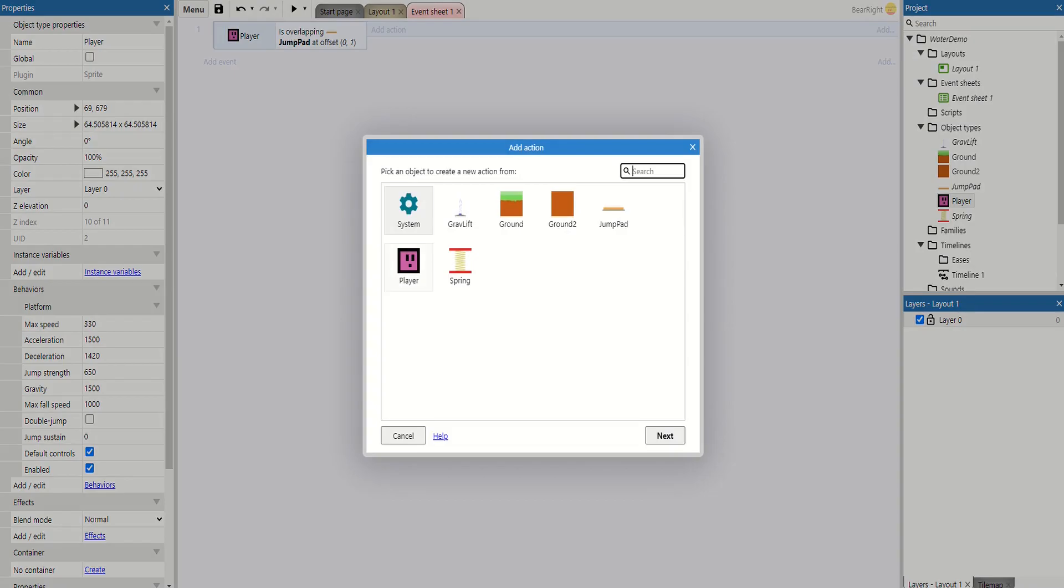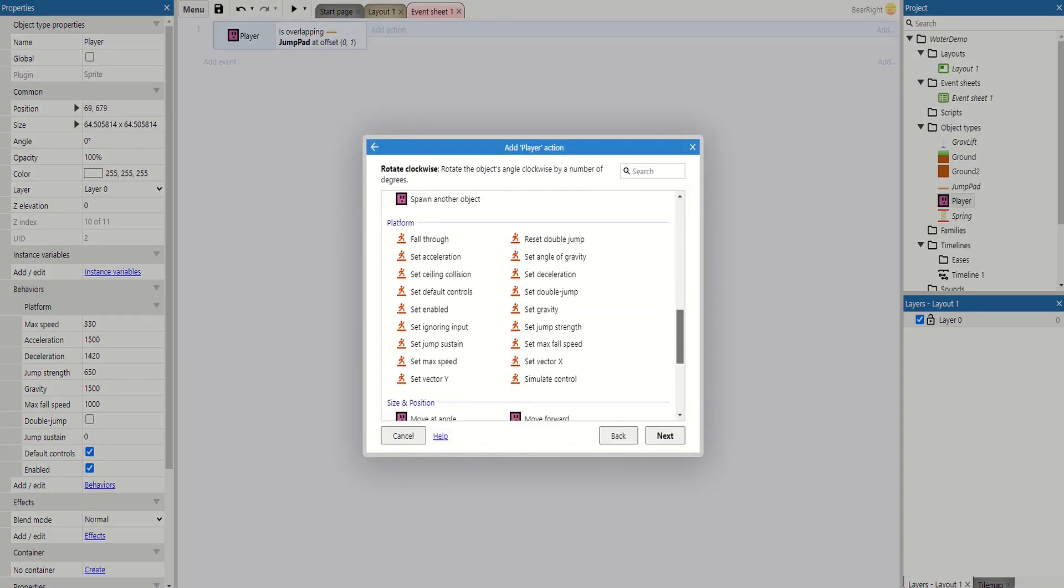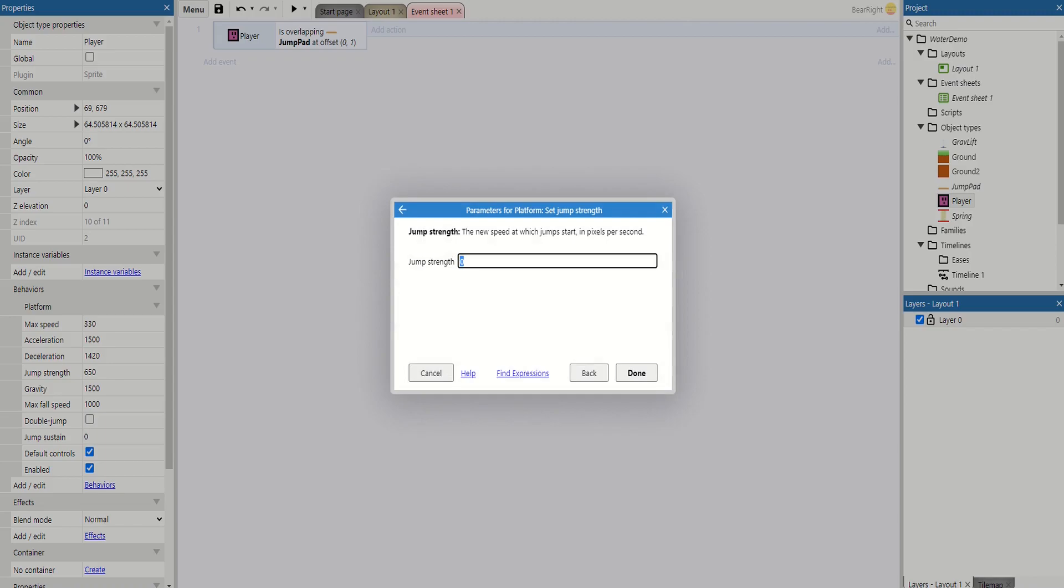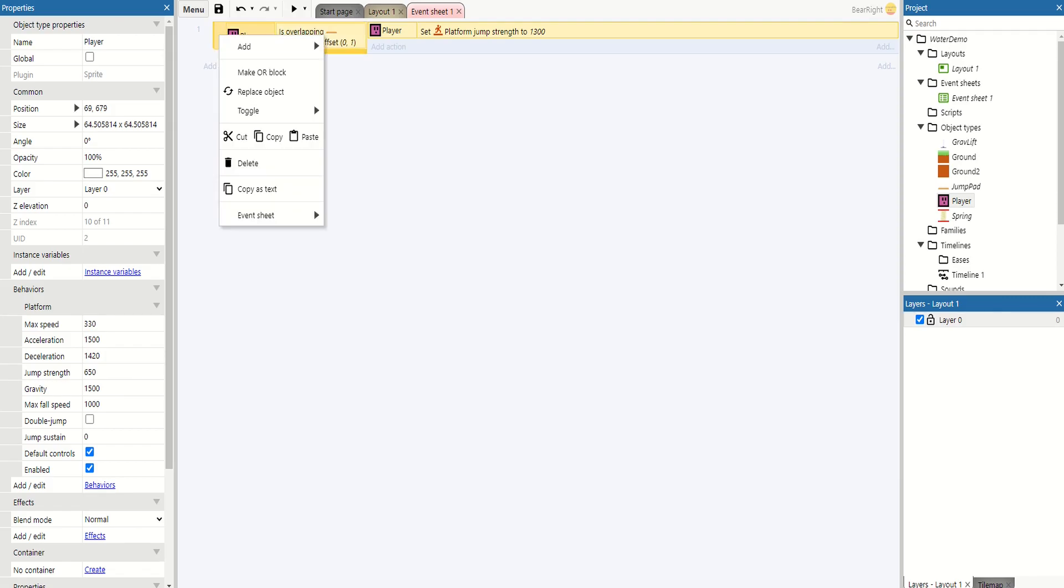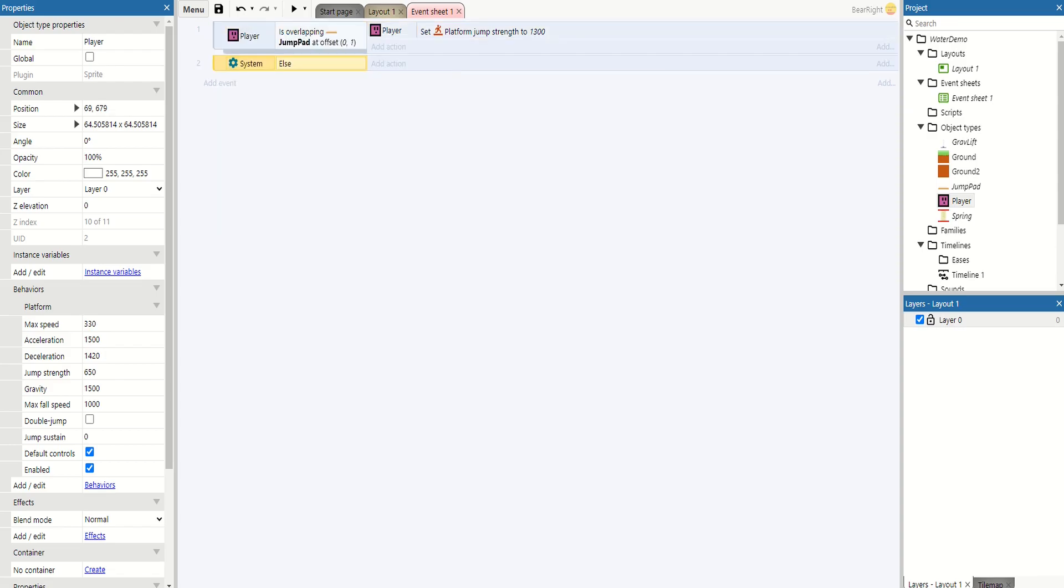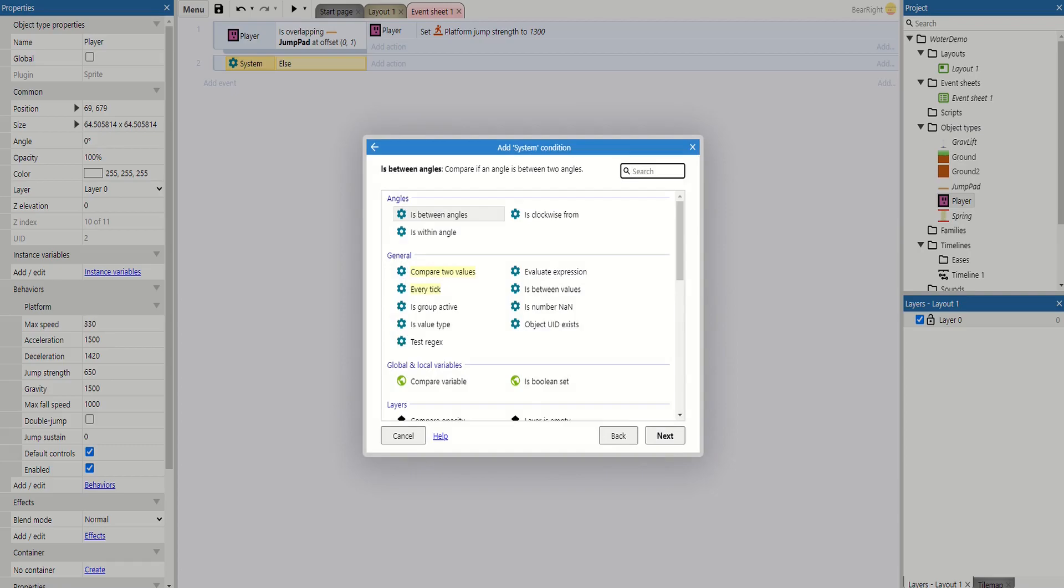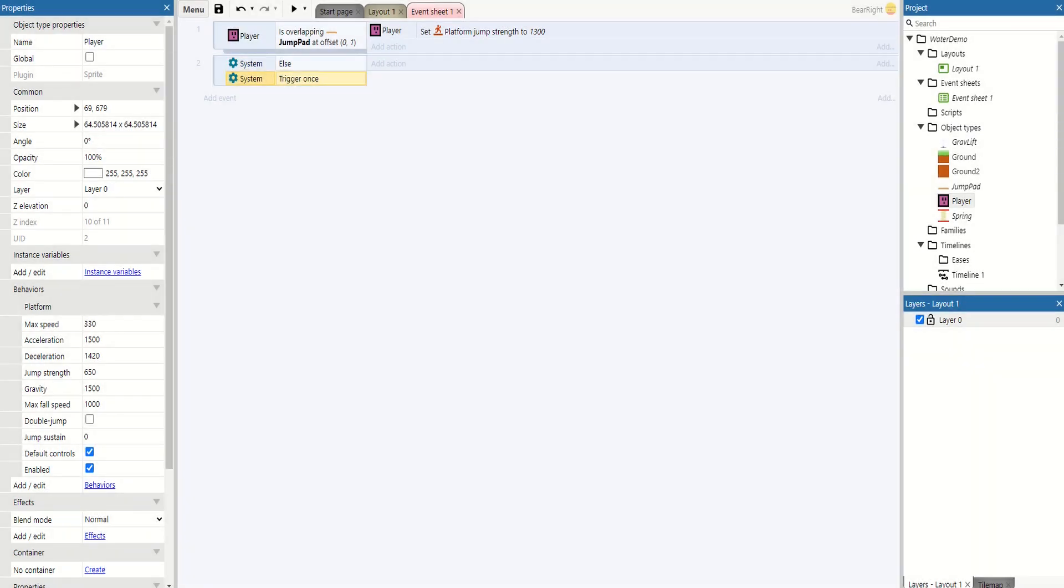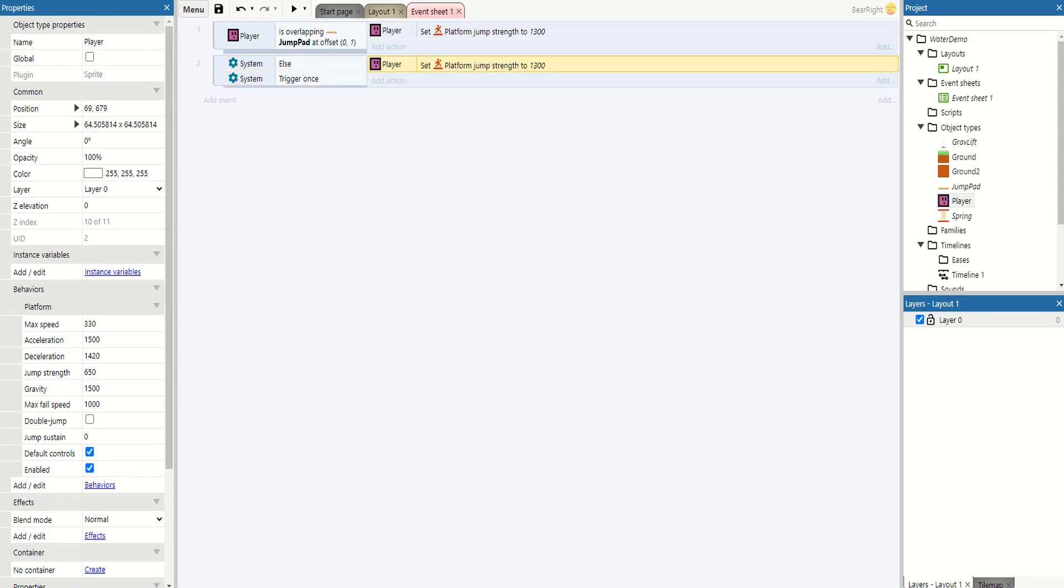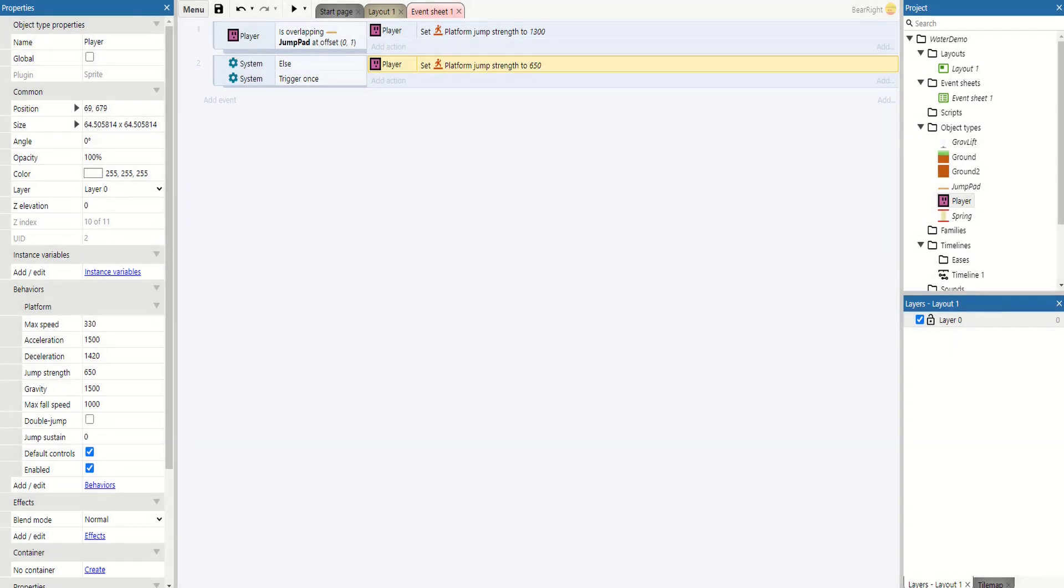What we're going to do then is set the player's jump strength to 1300, which is double what it can currently do. Then finally, we need to make sure that once they're off the jump pad, they cannot jump to this extreme height again. To do this, we're going to right-click, add else, and what's really important is we need to add another condition: trigger once while true. This just means it won't affect anything else that may affect the player's platform strength at any other time. For this, we can simply take this code and bring it down here and set it back to its original 650.